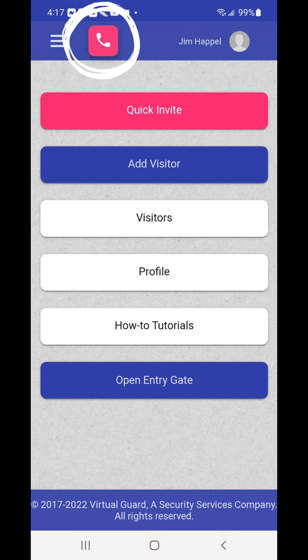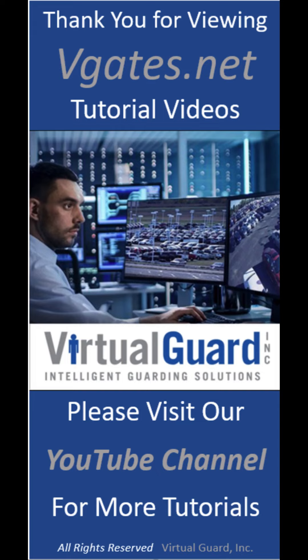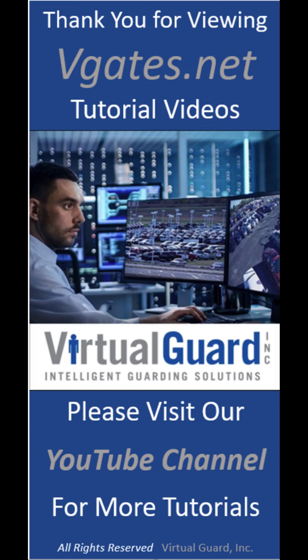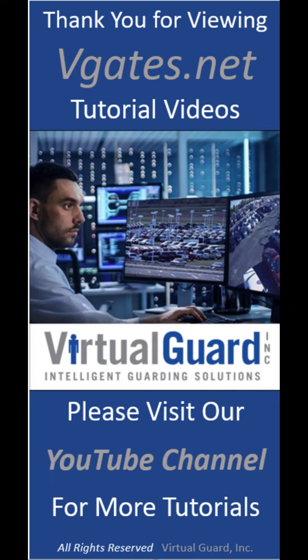Once the green box has disappeared, you can start to use the vGates.net platform. Remember, you can always choose the support button at the top of the page to dial our command center directly from your phone and connect with one of our helpful guards.